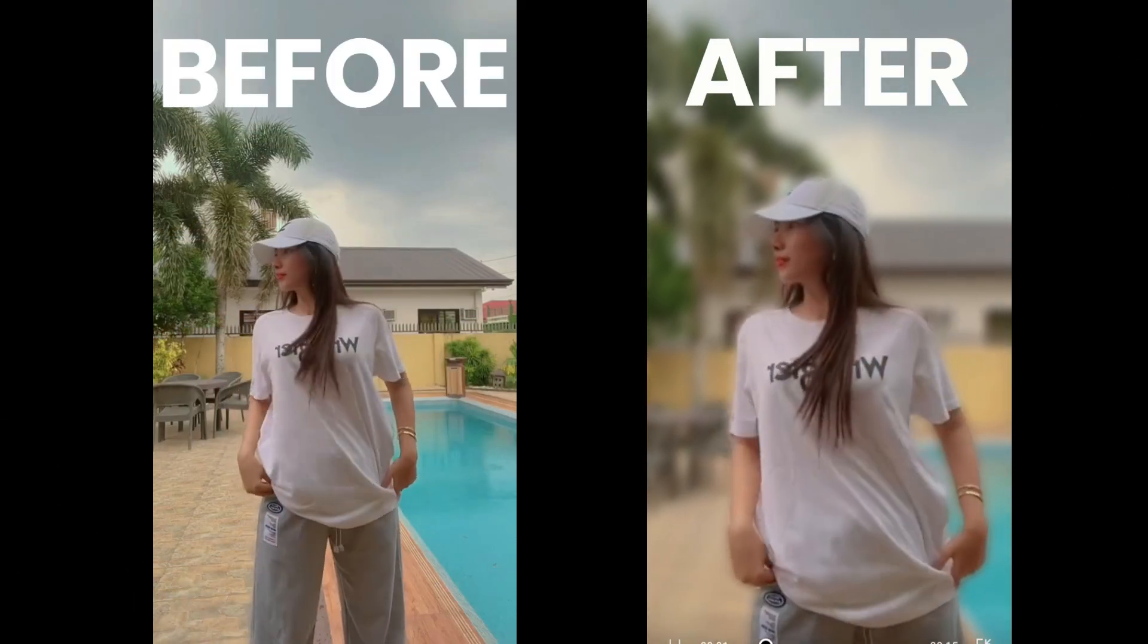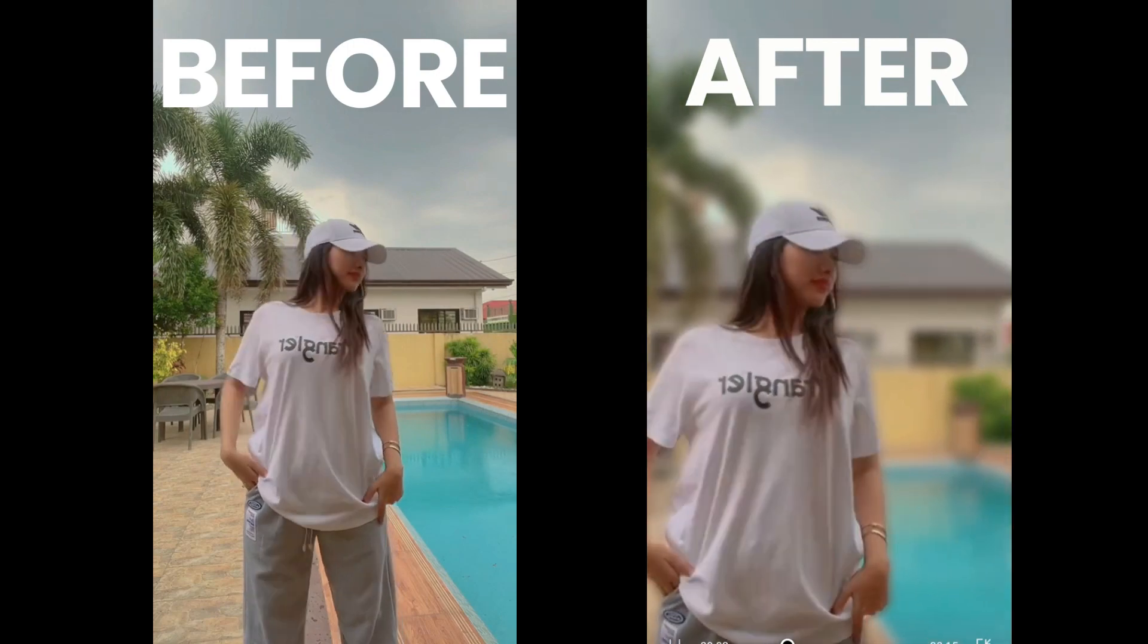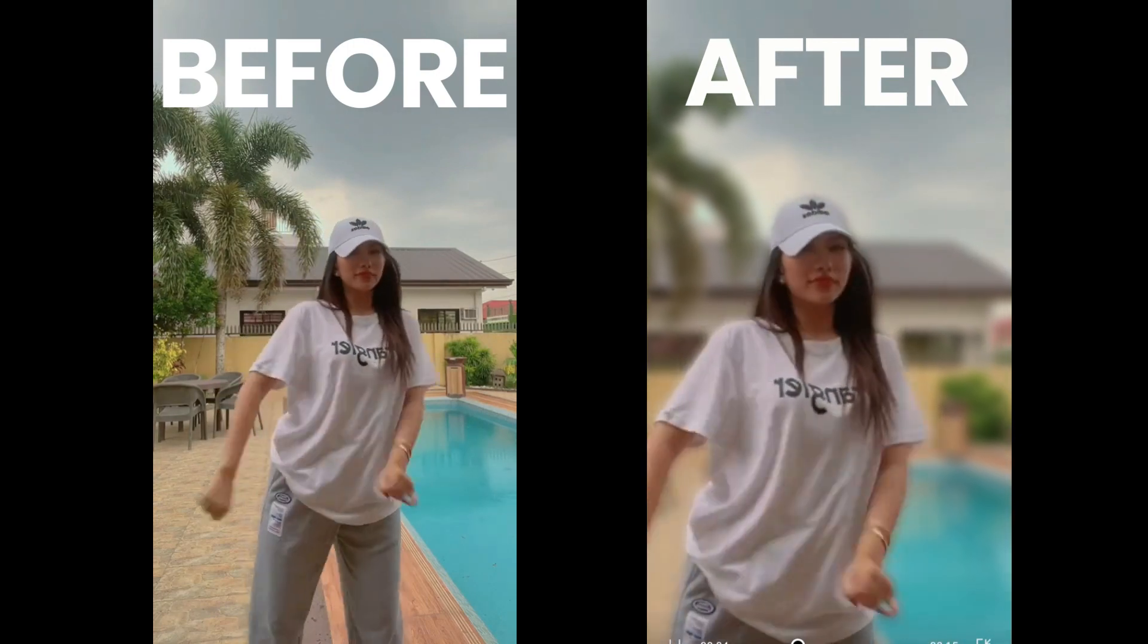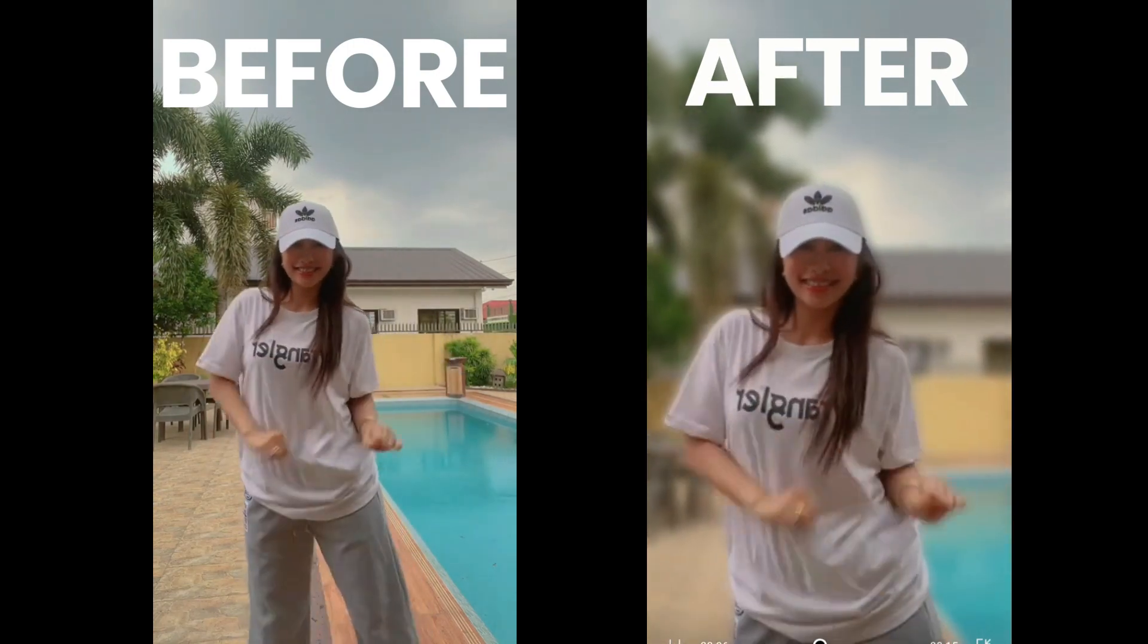That's it for today. Don't forget to hit the like button. Share and subscribe to our channel for more tutorial videos.